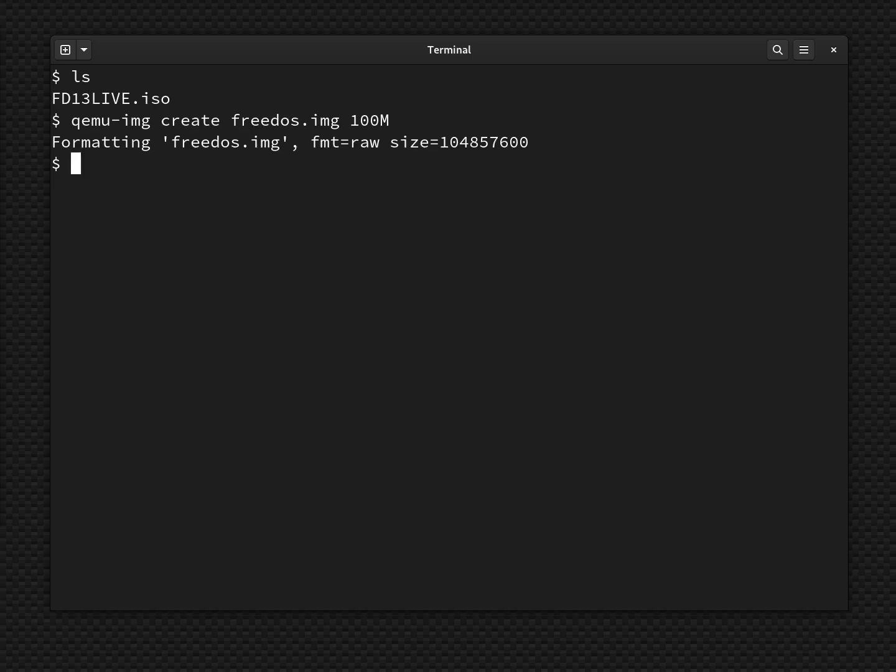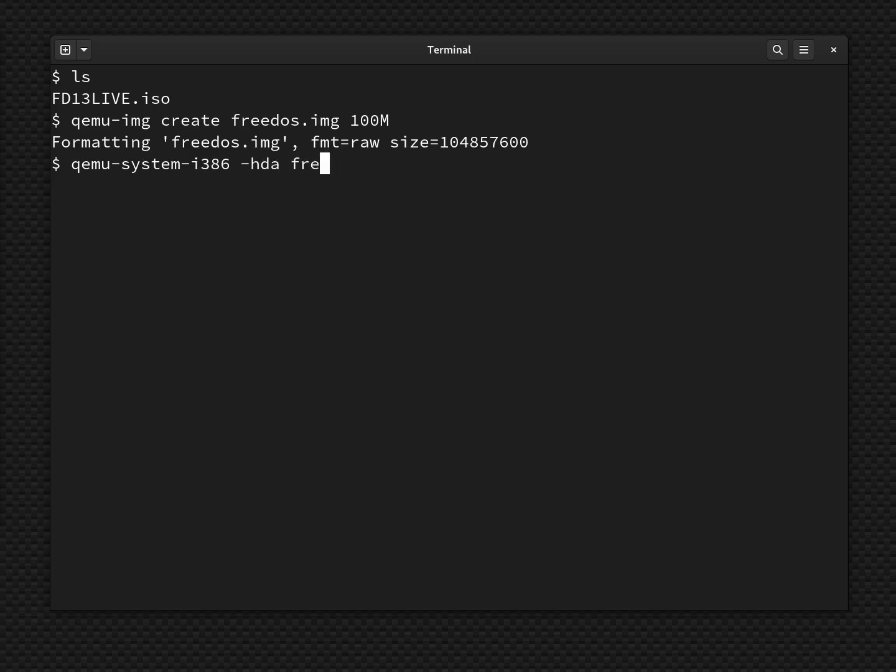Now we can boot QEMU itself and actually install FreeDOS on this new virtual disk. To do that, I need to run the command QEMU system i386. That will set up a standard virtual machine that's basically 32 bits. Then I need to tell what hard drive to use, and of course, we just set up the FreeDOS.img. And we need to tell it what CD-ROM image to use. So we do -cdrom and then the FD13Live.iso.